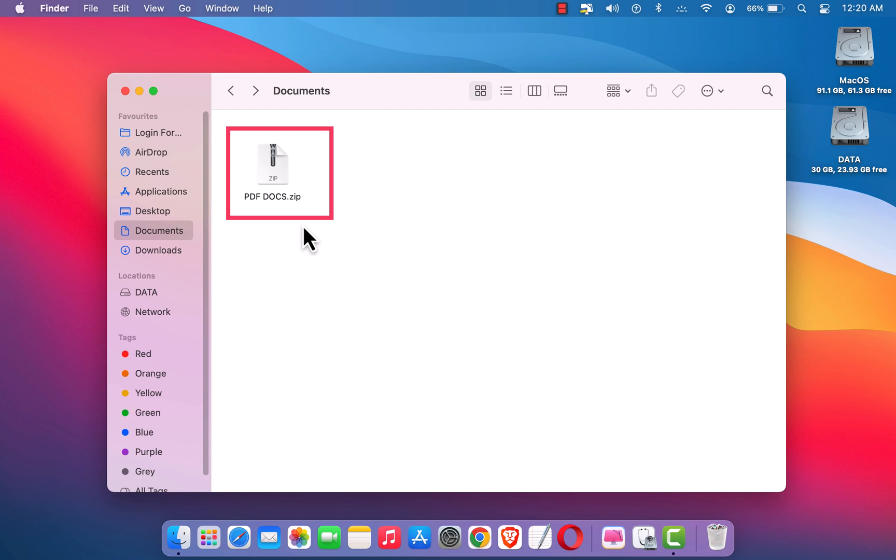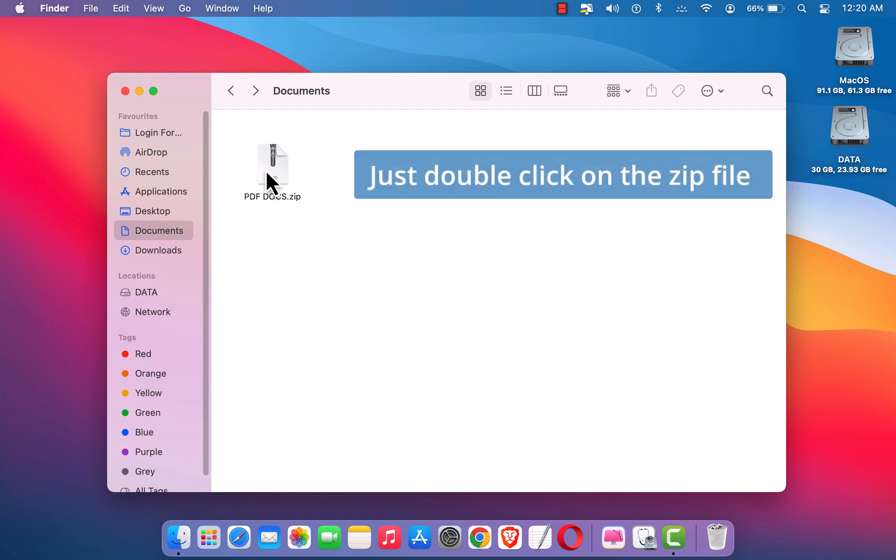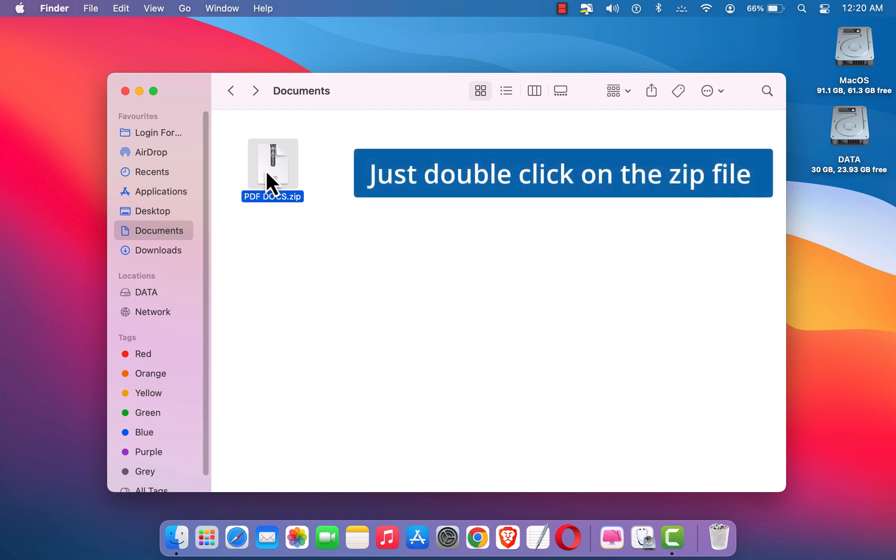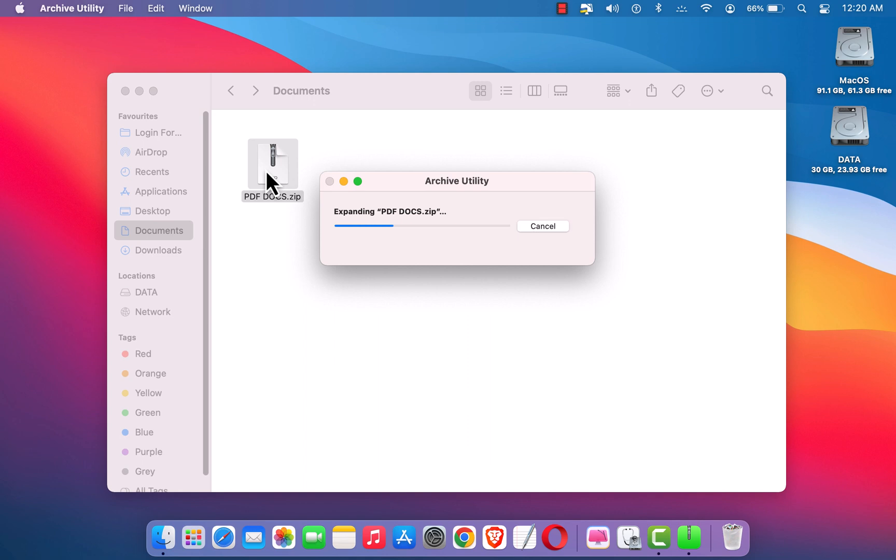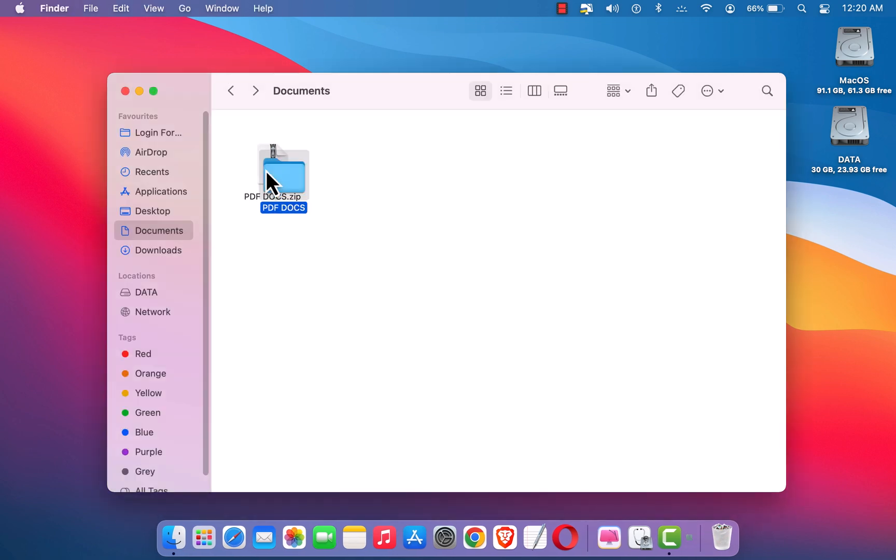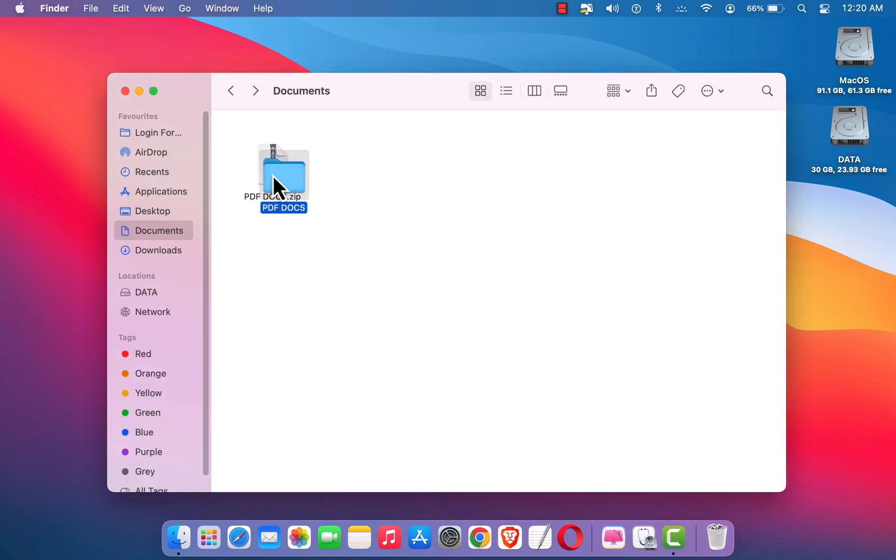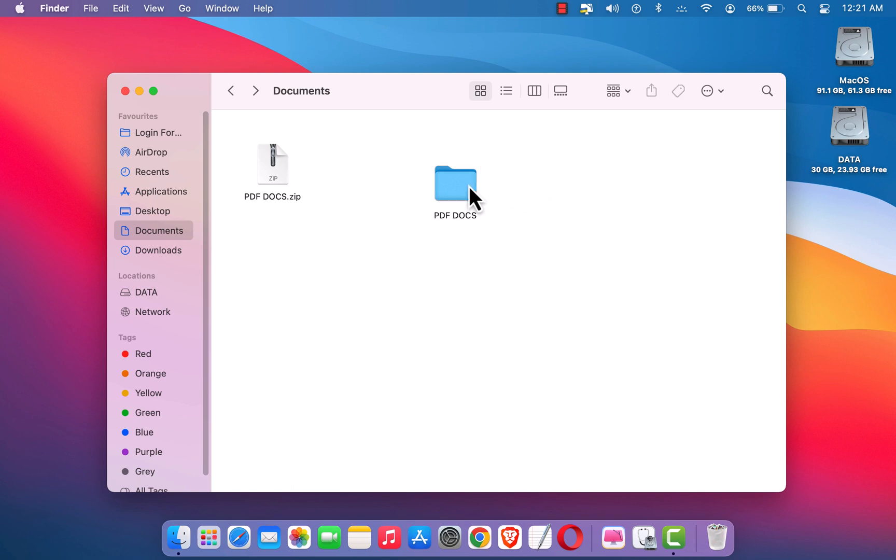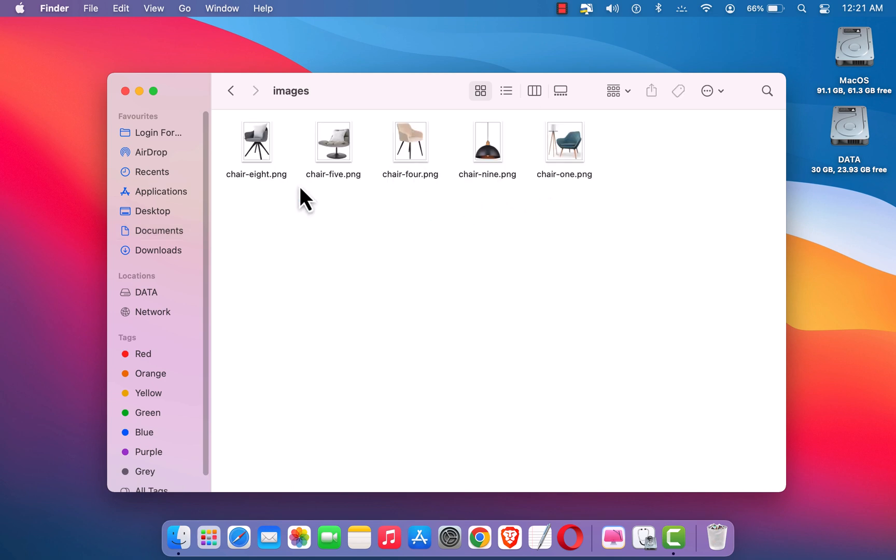is pretty simple, just double click on this zip file and it automatically creates an unzipped folder. If I go inside it, I can see all the files.